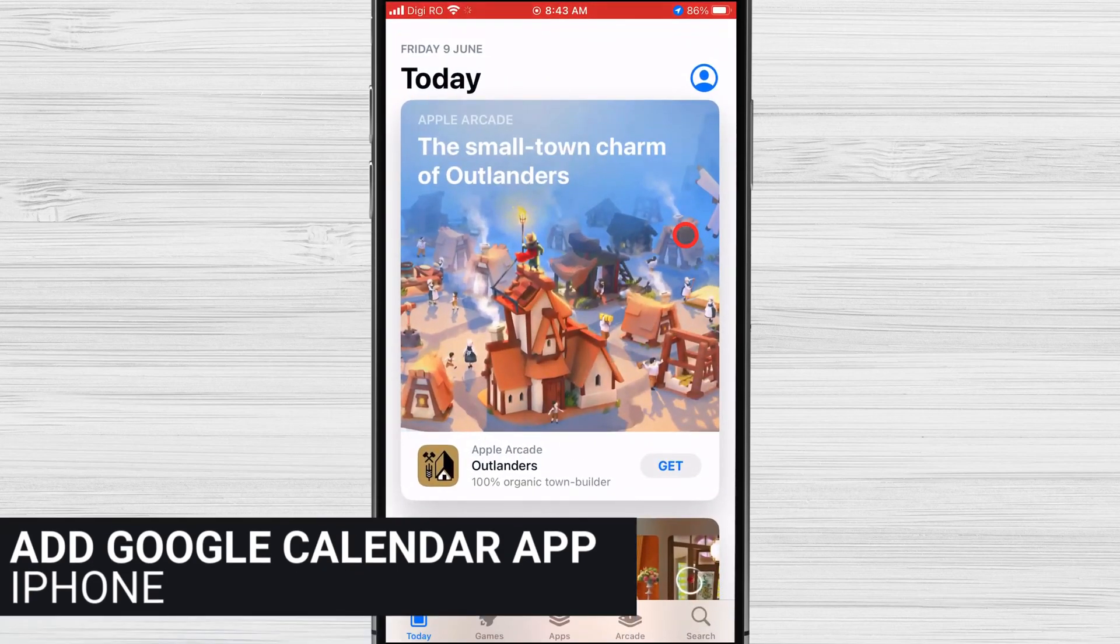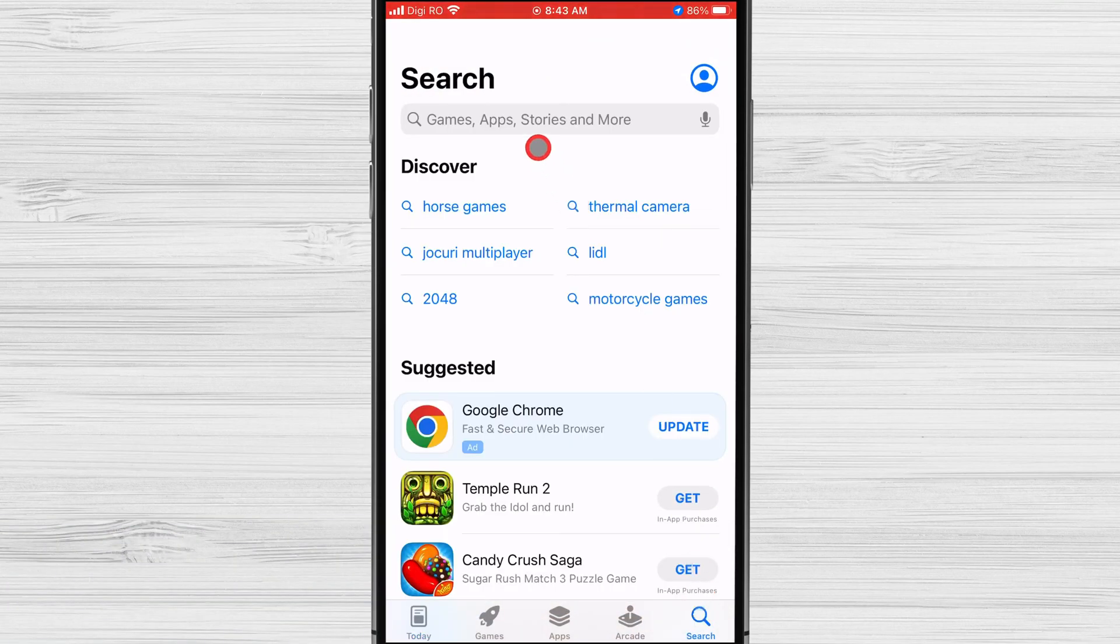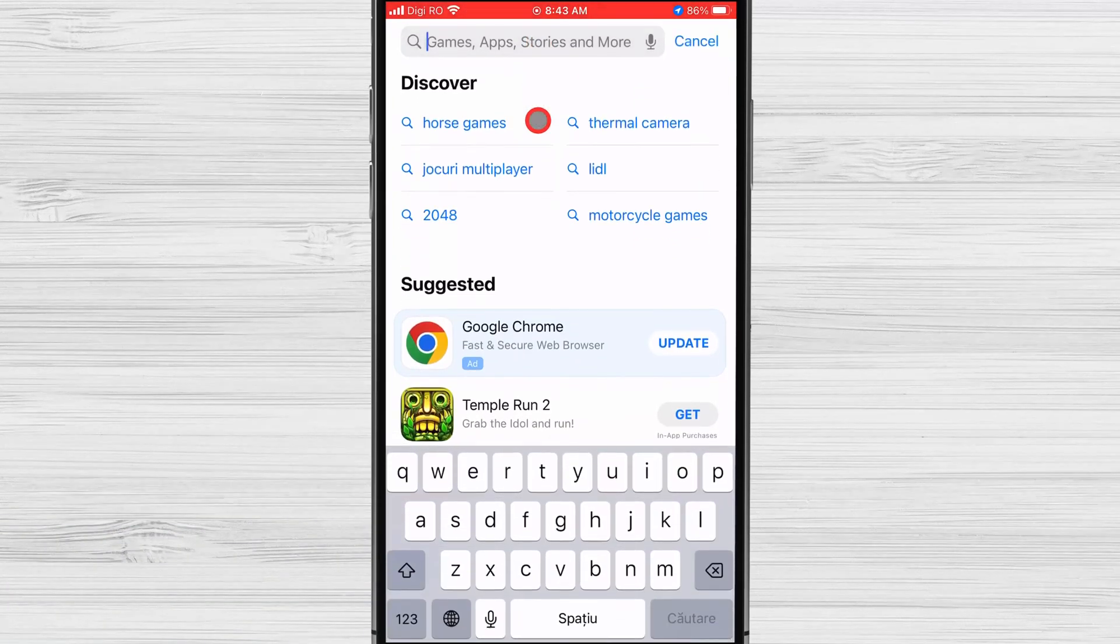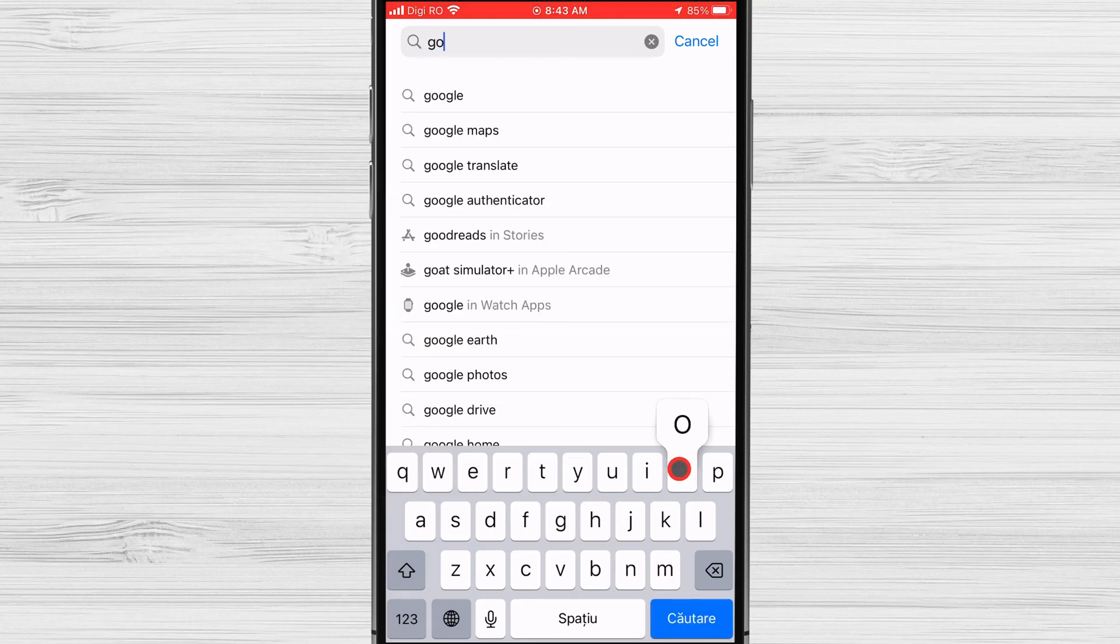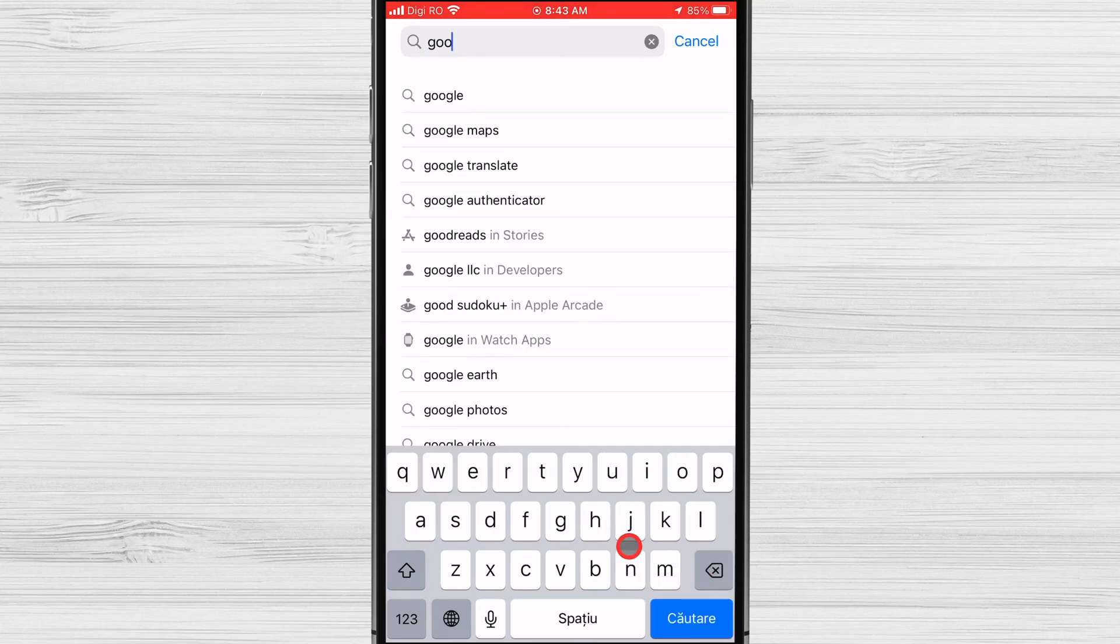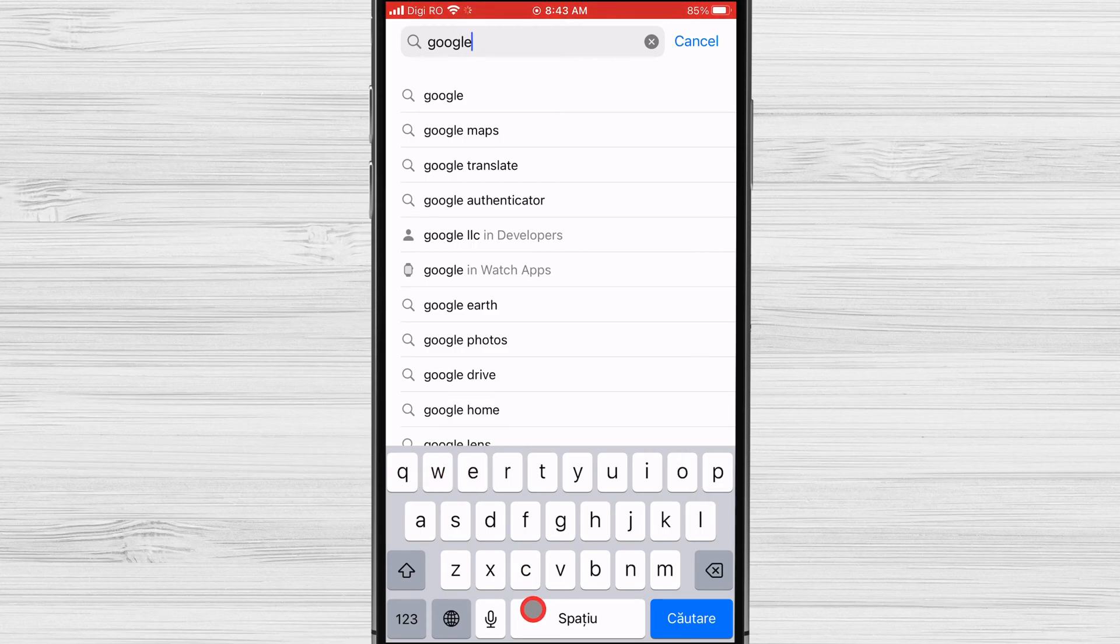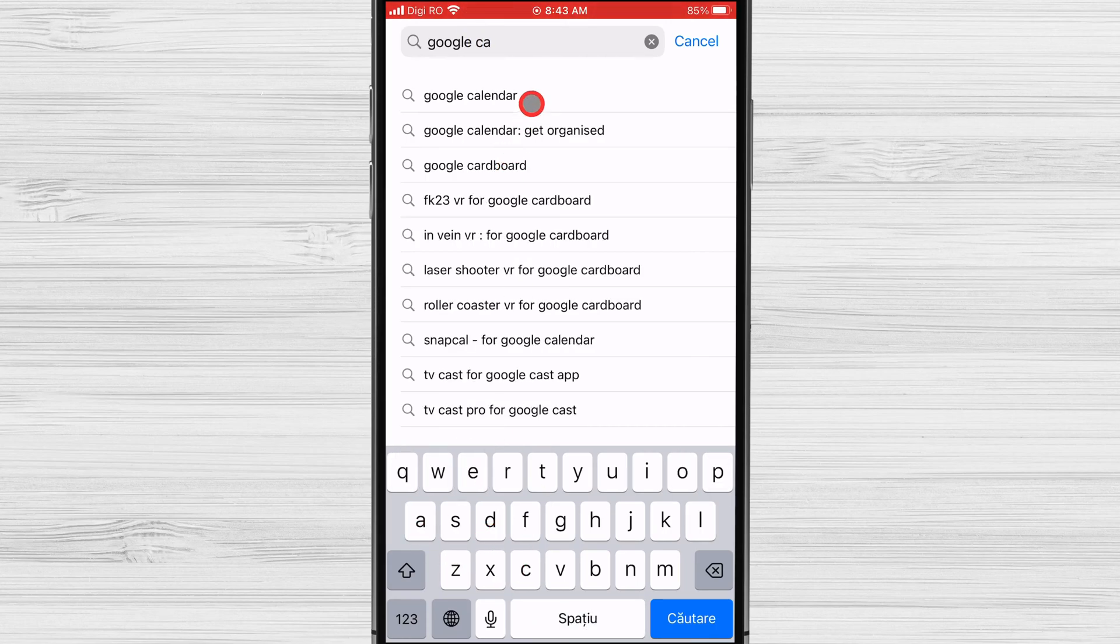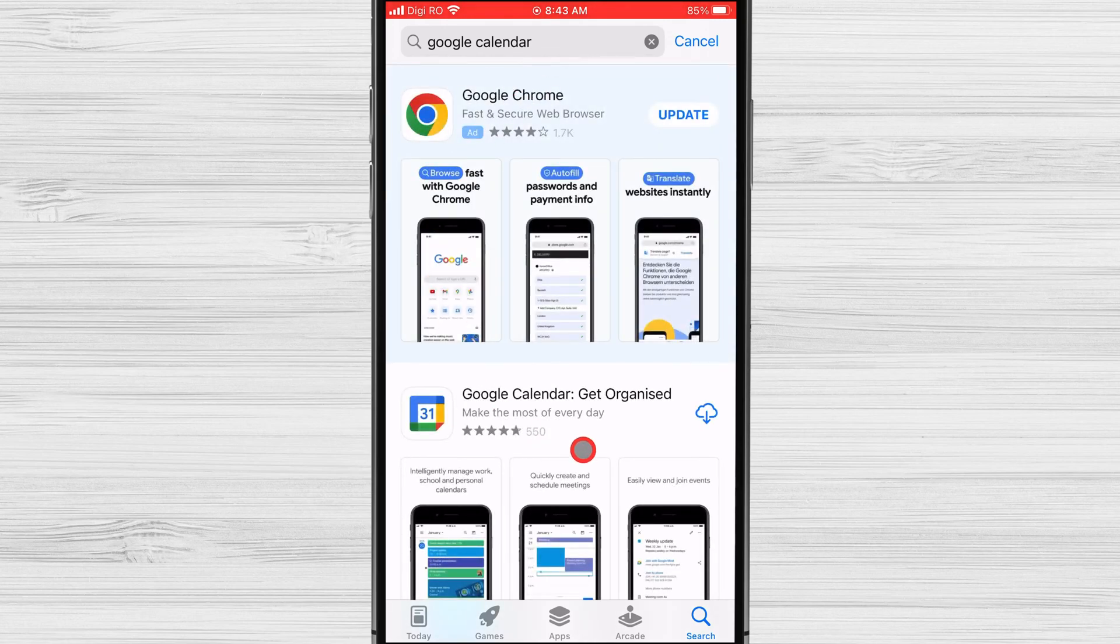Start by heading to the App Store on your iPhone and search for the Google Calendar app. Once you find it, tap on Install to download and install the app.